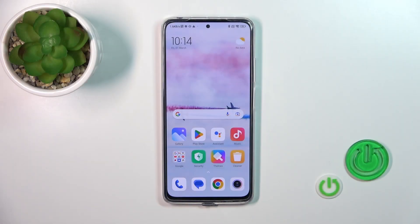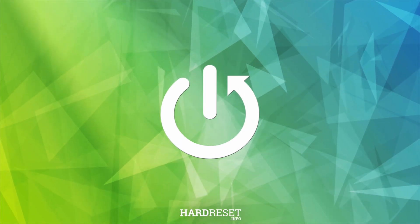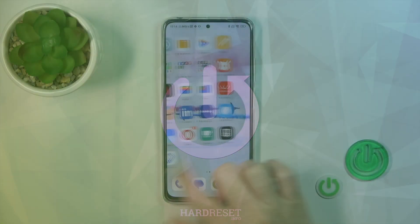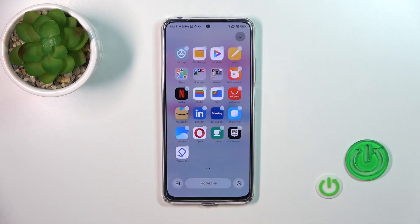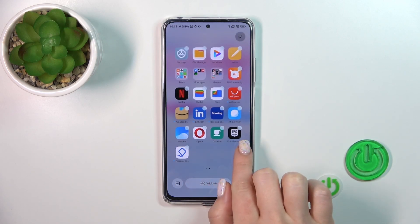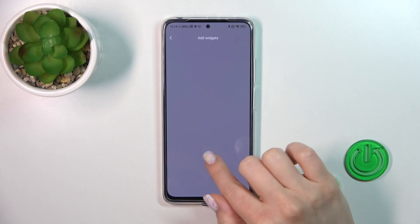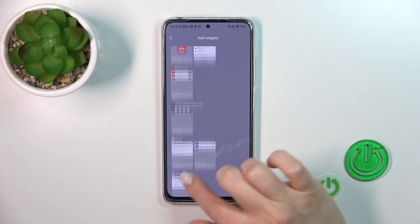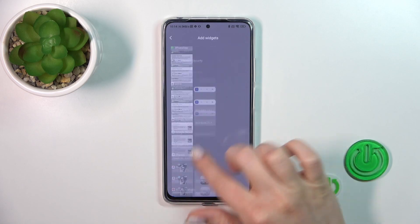Hi, today for a new Redmi Note 11 Pro, and I'll show you how to remove home screen widgets on this device. First, we should hold for a while the empty space on our home screen, and then we should tap on the widgets icon. After that, you'll see here all of the available applications which widgets you can add.